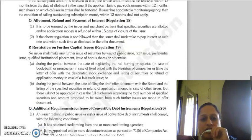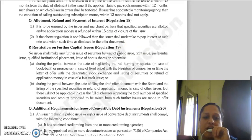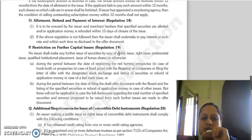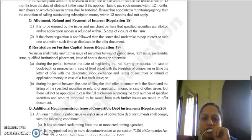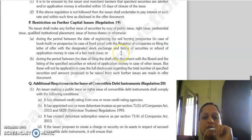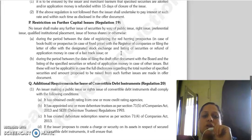Regulation 18 deals with allotment, refund, and payment of interest. The issuer or merchant banker must ensure that specified securities are allotted or application money is refunded within 15 days of the closure of the issue. If the issuer does not comply, the issuer has to pay interest at the specified rate and for the specified time period as disclosed in the offer document.